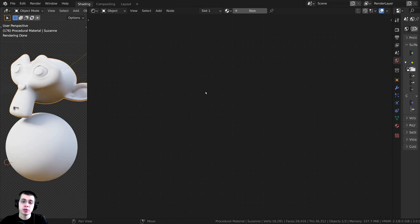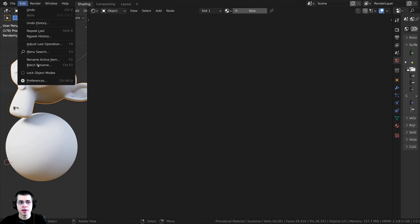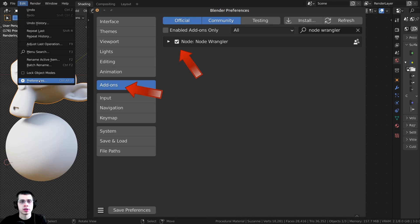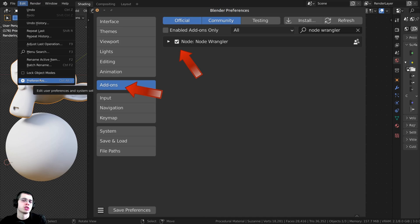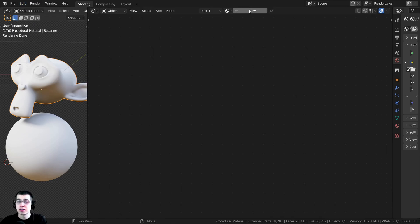I'll also be using the NodeWrangler add-on in this tutorial. If you don't have that turned on, go to Edit and open up Blender's User Preferences. Over on the Add-ons tab, search for the NodeWrangler add-on and just checkmark it, and I'll show you how to use it in the video.